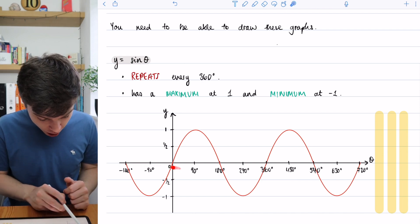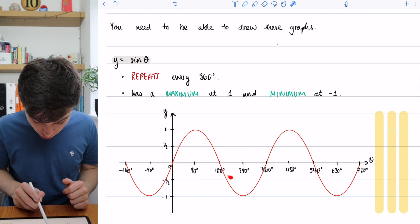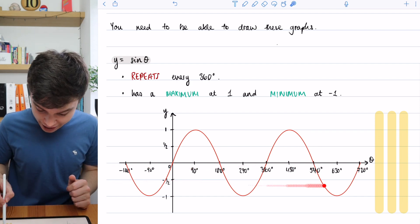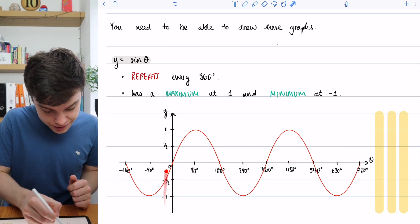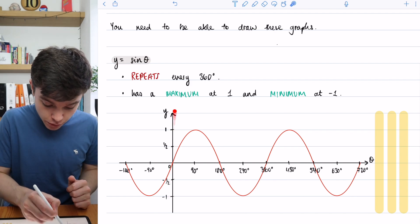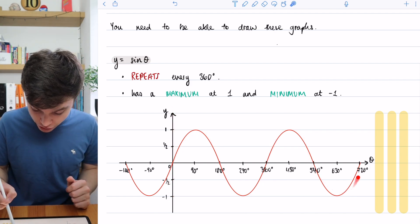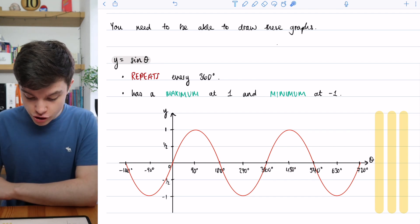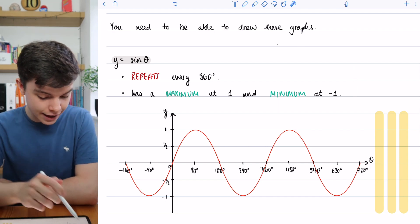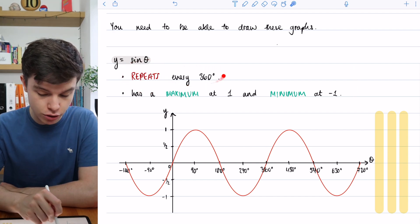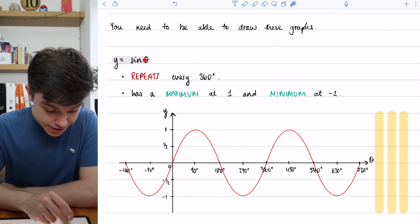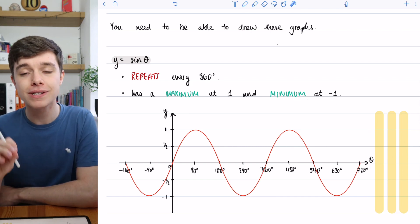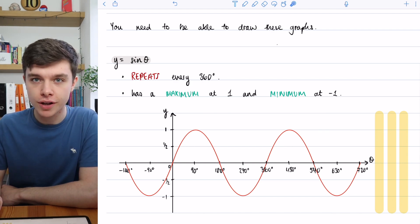I've put degrees on all the numbers on this horizontal theta axis — all of these are angles. On the y axis, y is sine theta, which is what sine theta equals at different points along the graph depending on the value of theta. We have two key pieces of information: sine x repeats every 360 degrees, and sine x has a maximum of 1 and a minimum of minus 1. Before we look at what those mean, let's look at the shape of the graph.